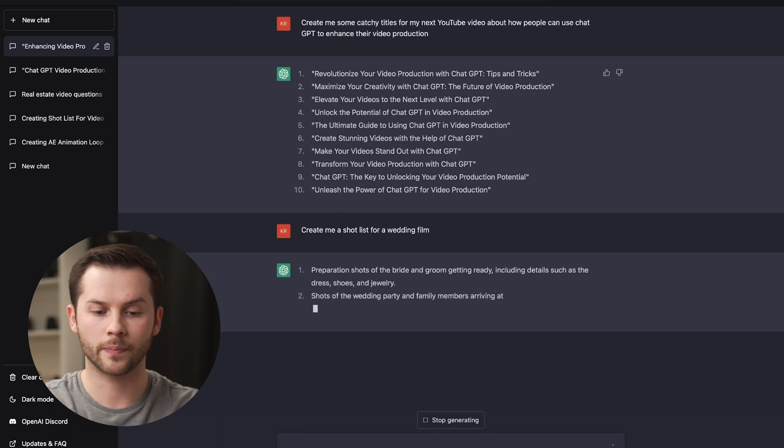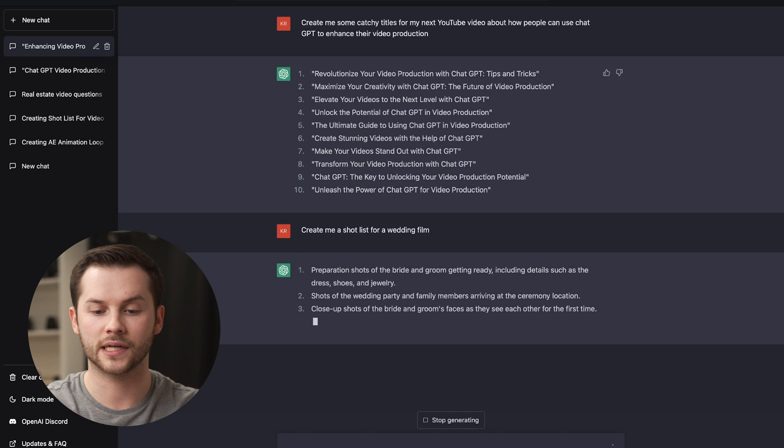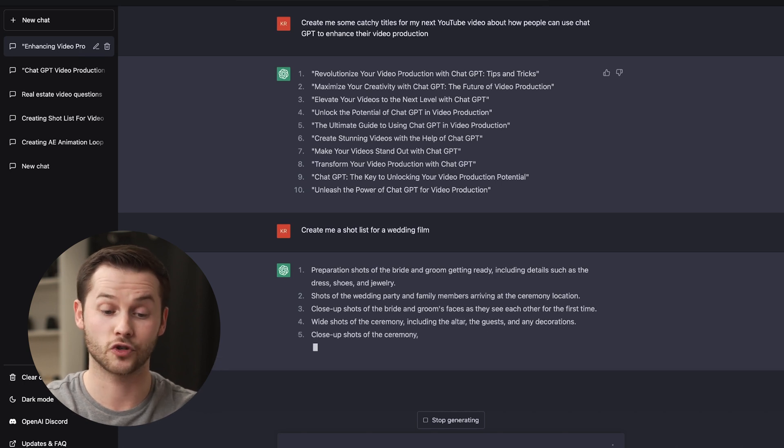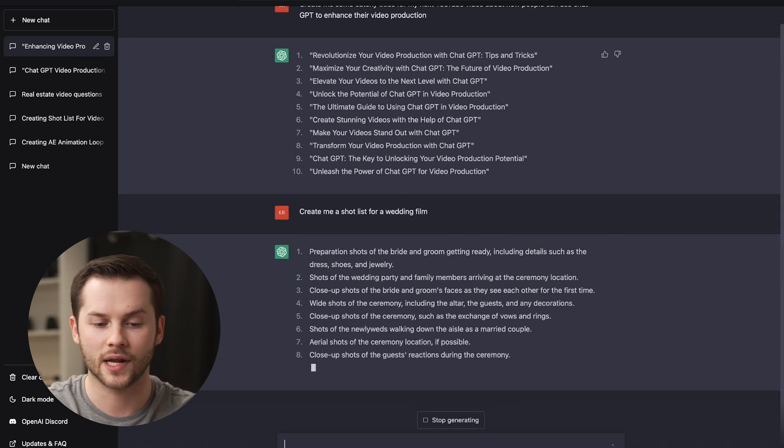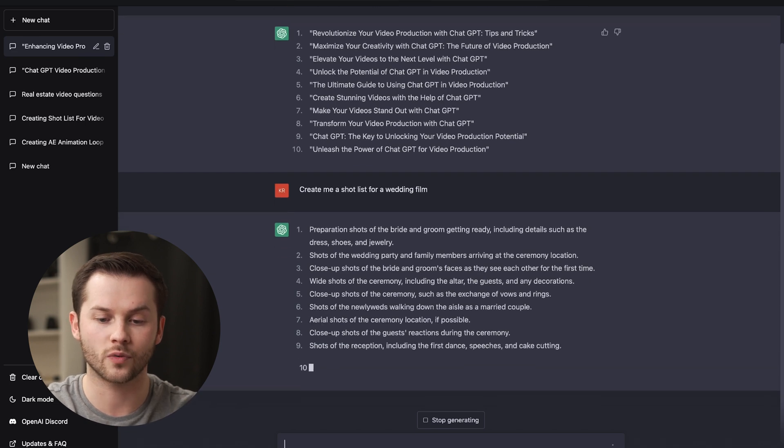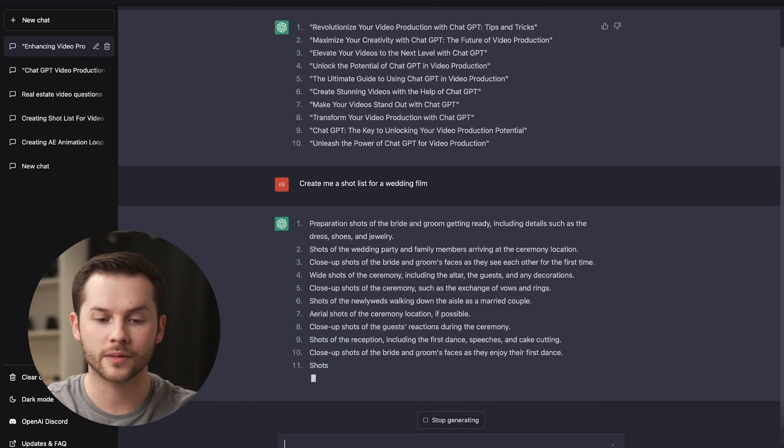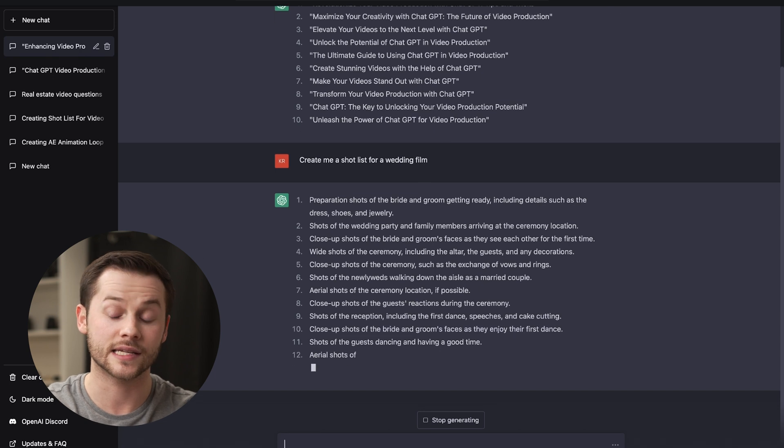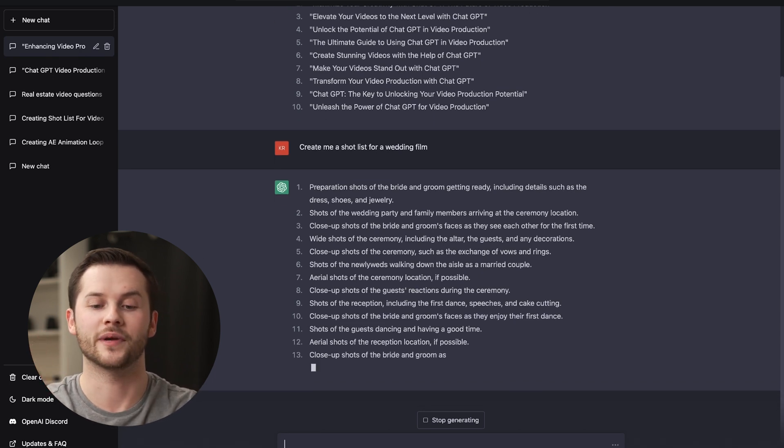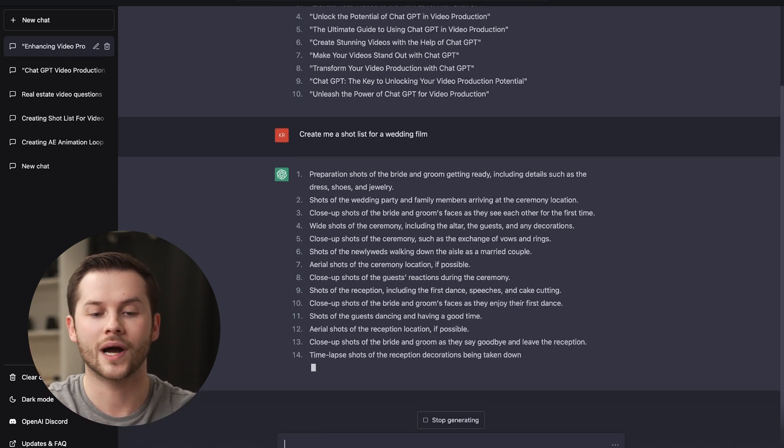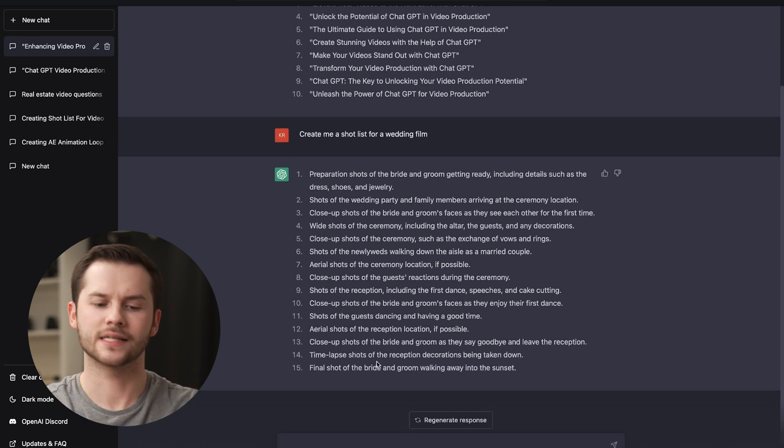So it's listing out preparation shots for the bride and groom, getting ready, including details such as the dress, shoes, and jewelry. That's super good. You need this for every wedding. Shots of the wedding party, family members arriving at the ceremony. Close-up shots of the bride and groom's faces as they see each other for the first time. So that first look moment that we always capture at weddings.